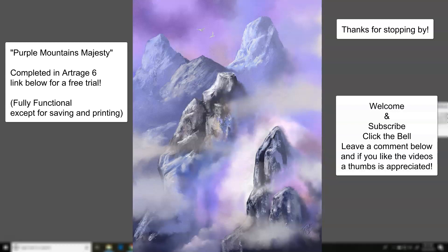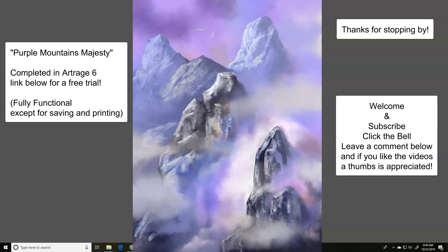Hey everybody, this is Brad Tadlock, TN Artist. Thanks for stopping by. This is Purple Mountain's Majesty that I've completed in ArtRage 6. There's going to be a full trial link below that you can use. So if you like it,